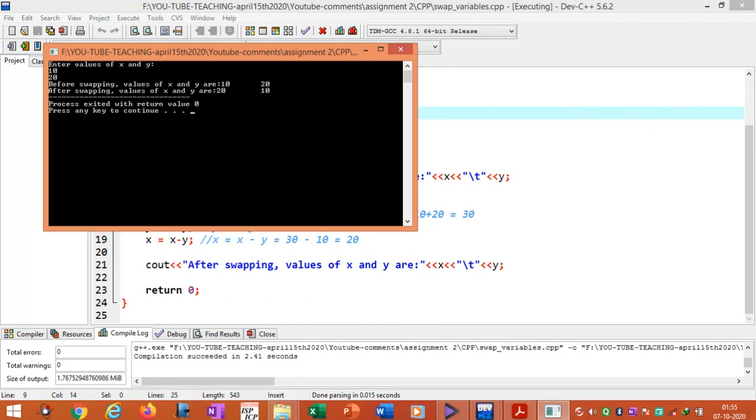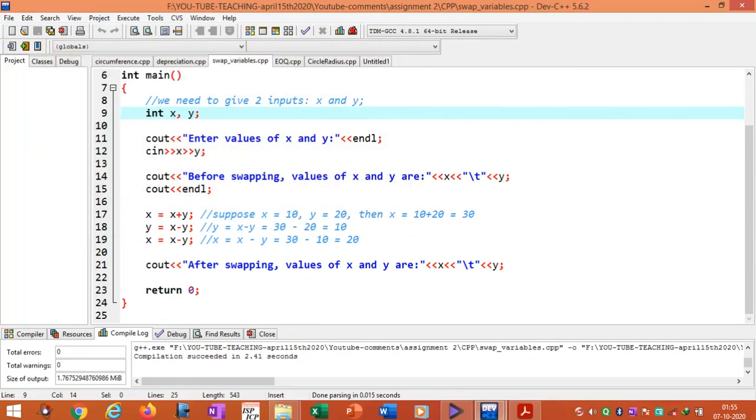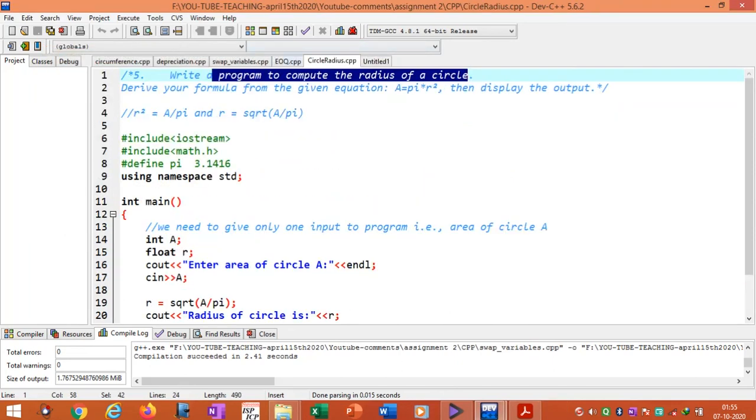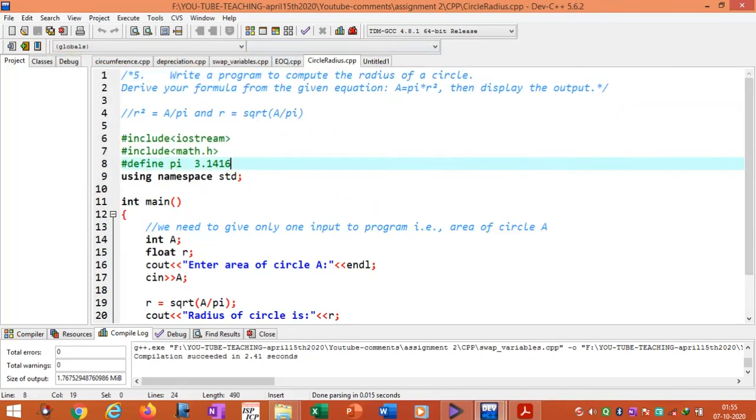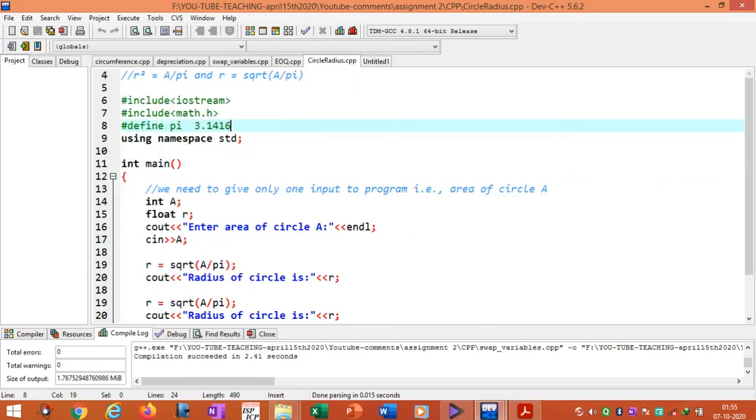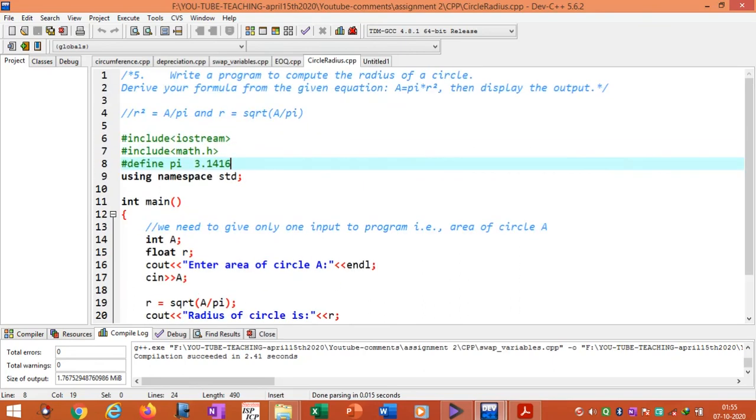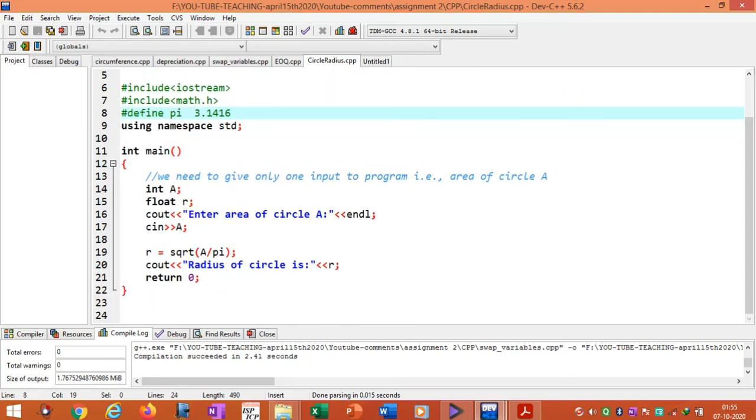Similarly you can understand other programs. Try typing yourself into the compiler and compile the program, edit the program, and run and see the output of the programs.